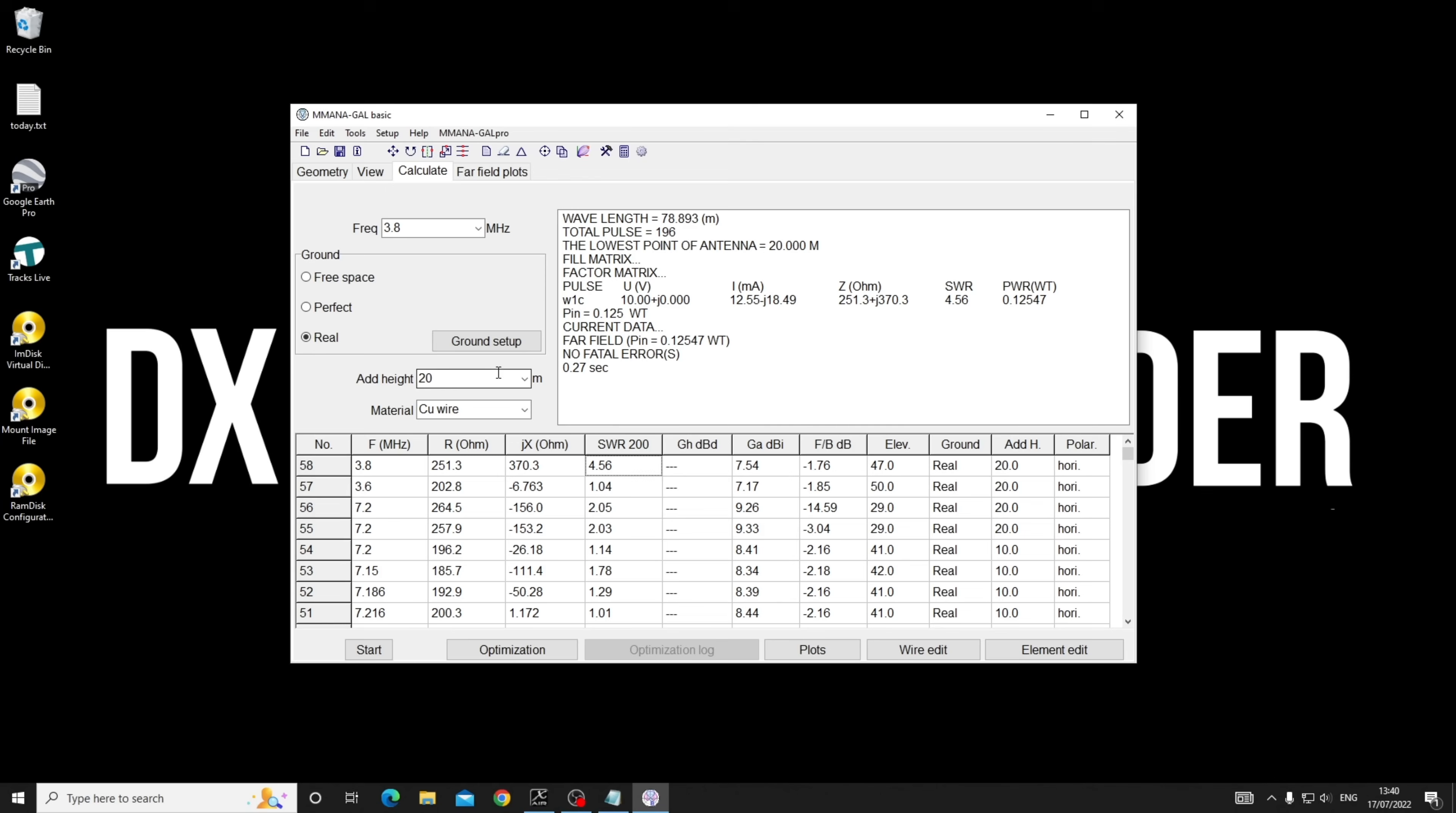SWR 5:1 is no big deal. You can easily dial that out either with a big fat tuner, or if you had a balanced tuner. You could tune this a little bit to get it up to 7.25-7.3, in which case 80 meters would come up better to 3.8.